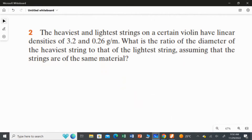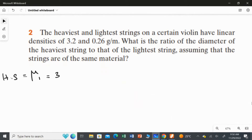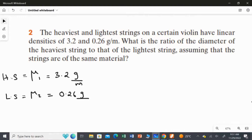The heaviest and the lightest string on a certain violin have linear densities of 3.2 and 0.26 gram per meter. So, you have two strings. The heaviest string linear density I will take as mu1, which is 3.2 gram per meter. And the lightest string linear density I will take as mu2, which is equal to 0.26 gram per meter.